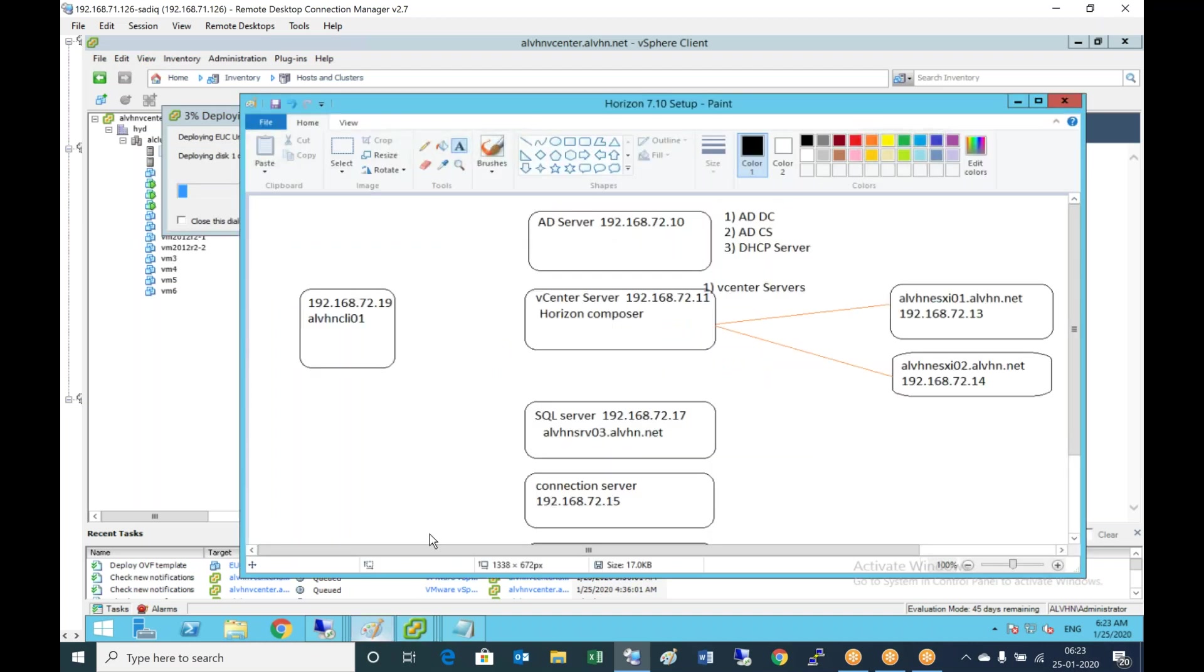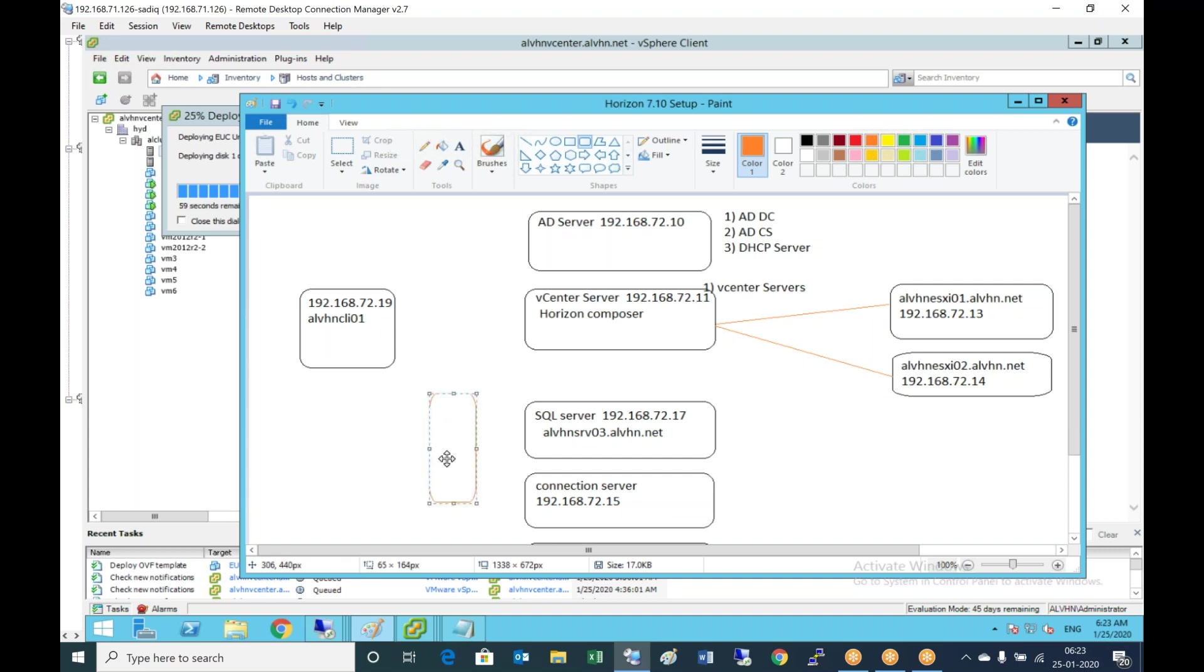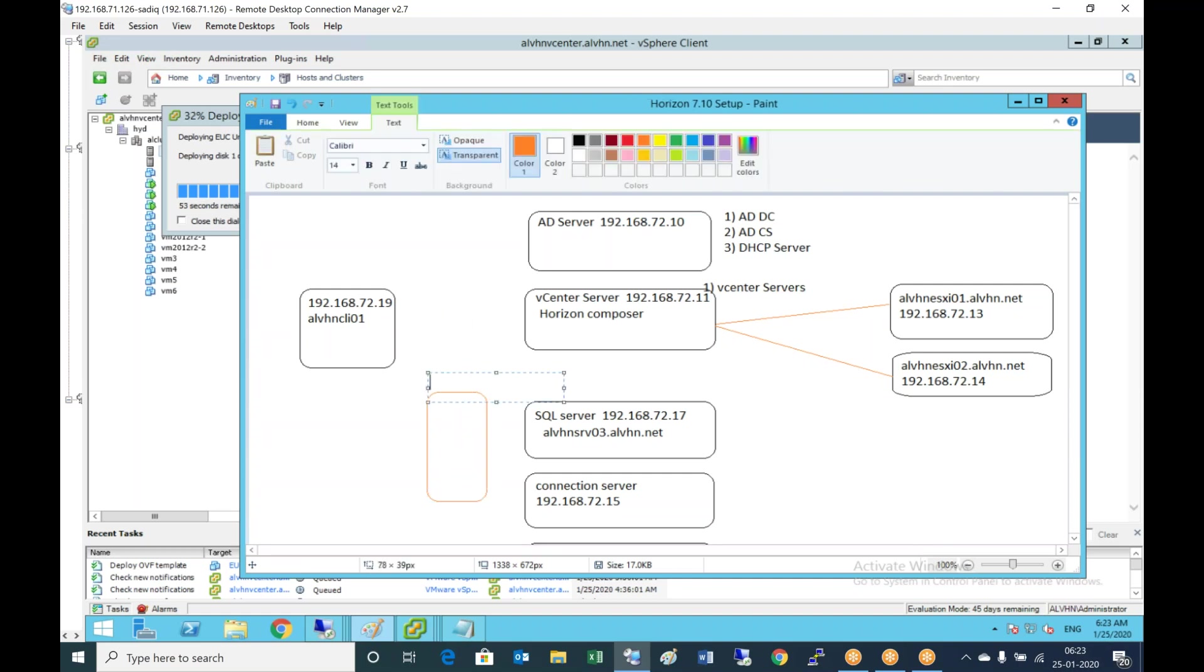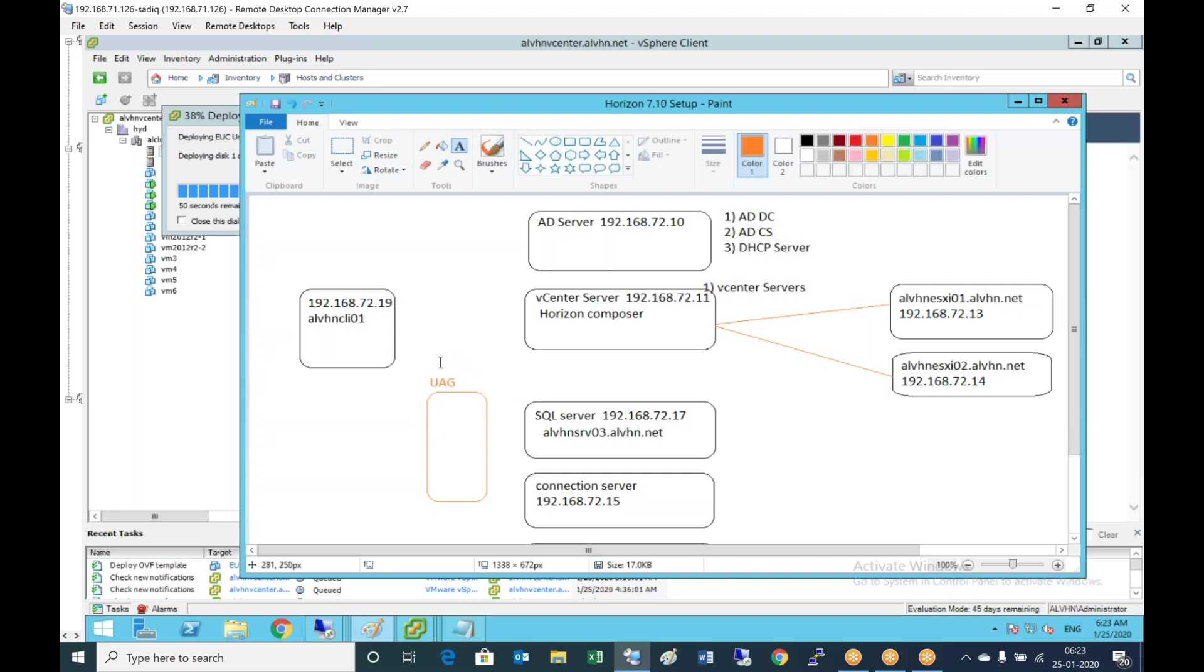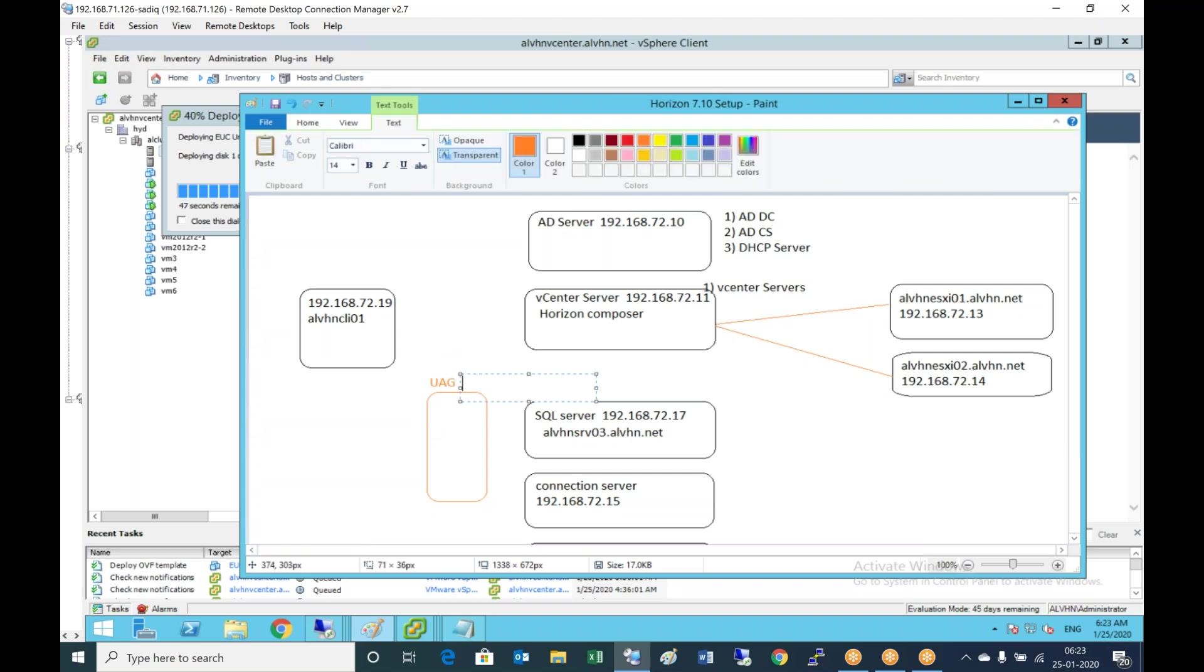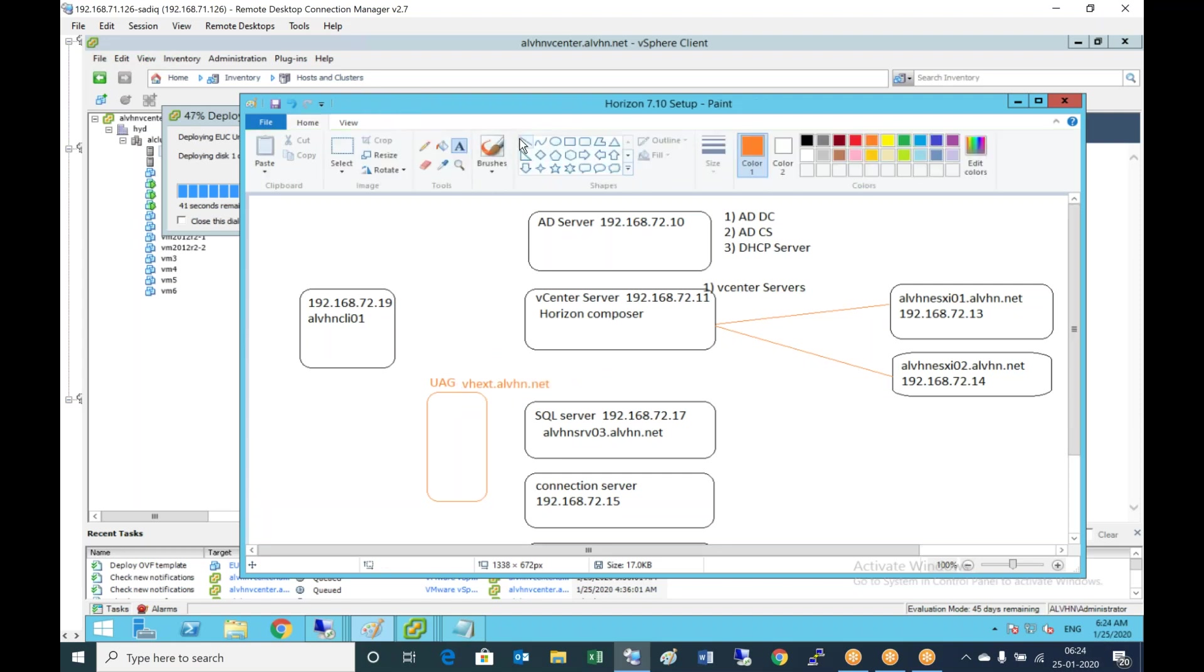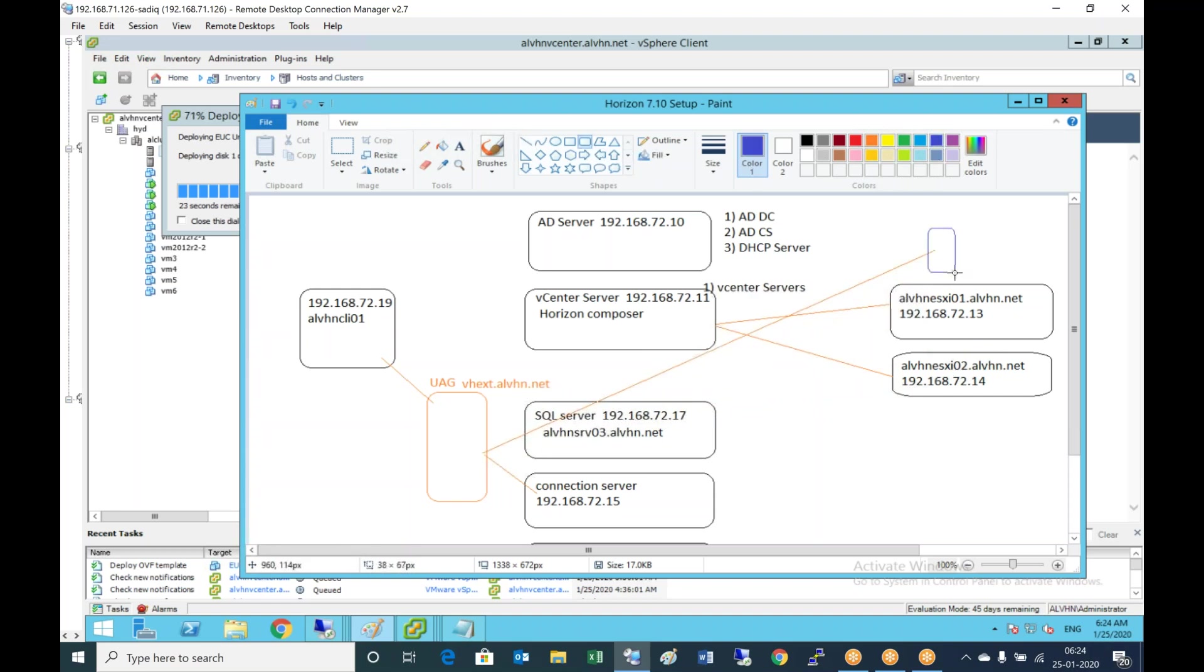While this is going on, let's understand how it works. Earlier the client was interacting directly with the connection server and getting the virtual desktops. Now between the client and the connection server, we have unified access gateway, which is a URL vhext.alvhn.net. The user will interact with the unified access gateway, unified access gateway will interact with the connection server. When a user launches a virtual desktop, unified access gateway will establish a session and act as a proxy to the end user PC.